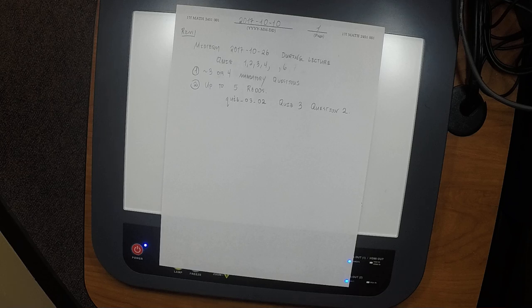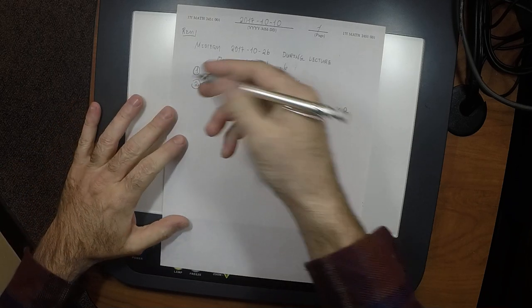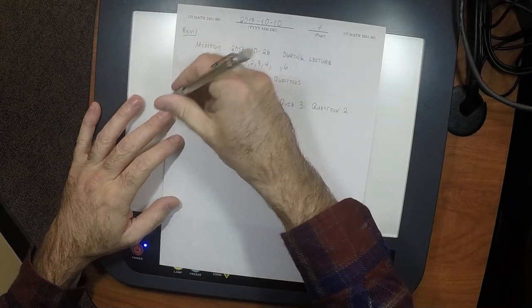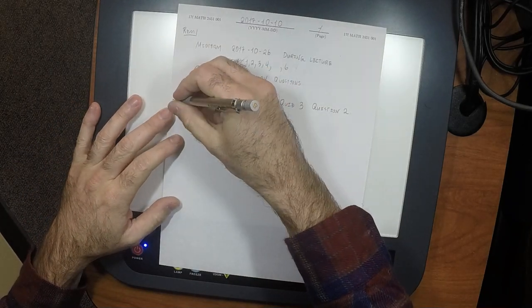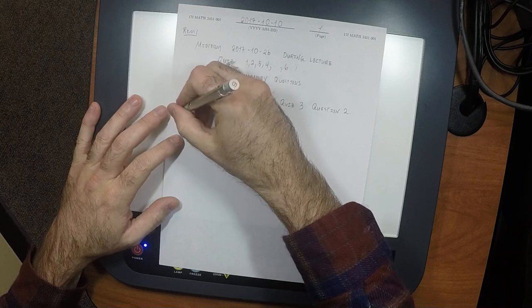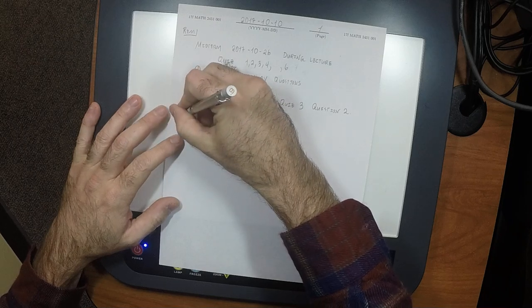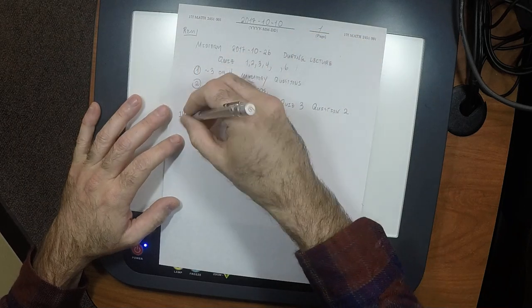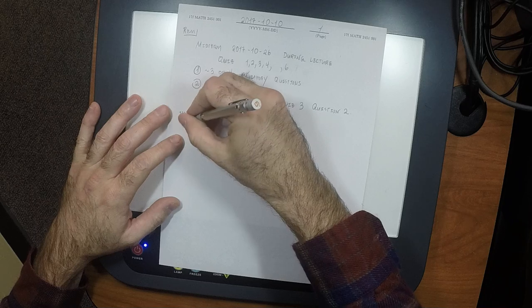Last time we were talking about the mean value theorem, so let's jump right back in there. Here's the mean value theorem, which you must prove — specifically, the one that you have to come into my office and prove.